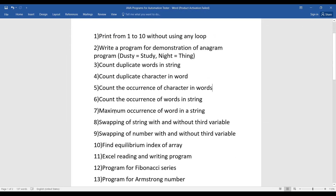The seventh question is to find the maximum occurrence of a word. Suppose multiple words are repeating — for example, 'the' appears once, and 'India' appears three times. You have to print the word with the maximum occurrence, so the output would be 'India'.